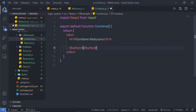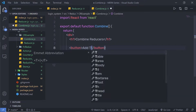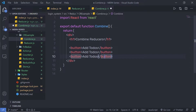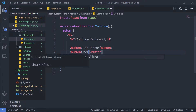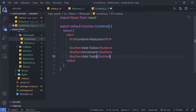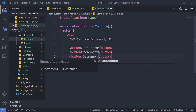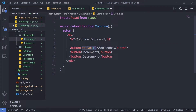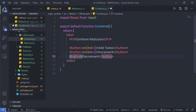I am going to create a button named Add Todos. Then I'll duplicate this button, change the text to Increment, and the third one becomes Decrement. Don't forget to add onClick events to all these buttons.